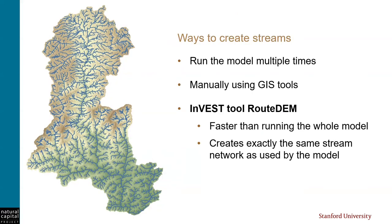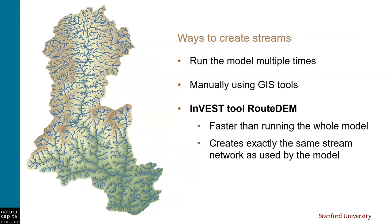All right. So how can we create streams? Well, of course, the hydrology models themselves will create a stream layer, and you're welcome to just do iterations of the model to determine the correct stream network. However, it can take a while to run a model, especially if we need to do multiple iterations just to look at the streams. So personally, I find it to be faster and more efficient to do this step outside of the model.